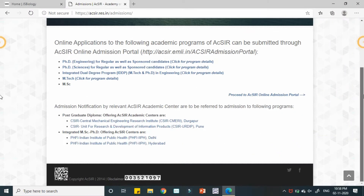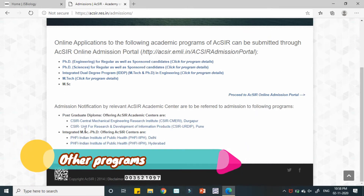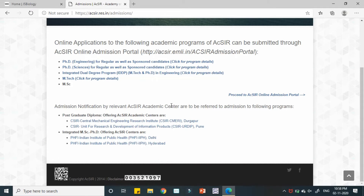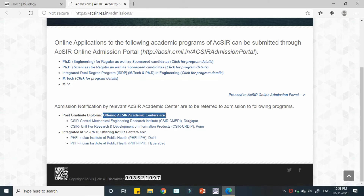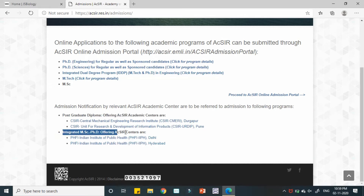Notifications for the programs are provided by the relevant AcSIR academic centers. There are also other programs, such as post-graduate diploma, which are offered only at two centers: CSIR-CMERI Durgapur and CSIR-URDIP Pune. The integrated M-Tech plus PhD program is available at five centers, and there is also an integrated MSc PhD program available at specific centers.